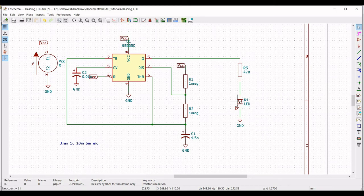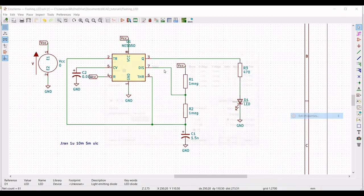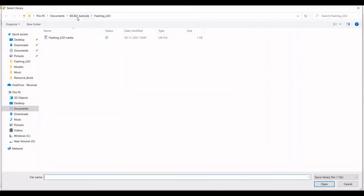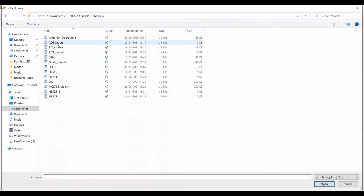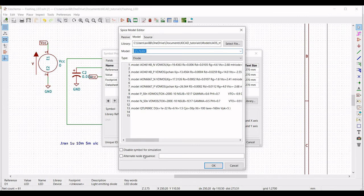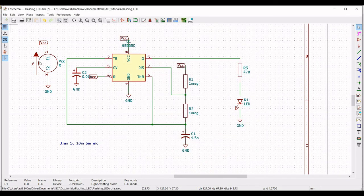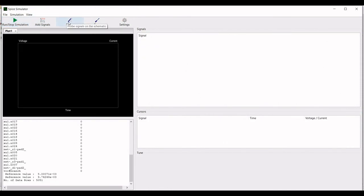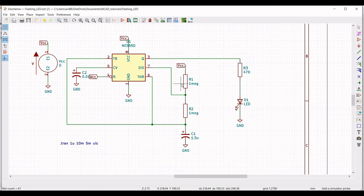Right click on diode D1, click on properties, edit property, define the reference as D1, and click on edit SPICE model. Select the LED model — click on models and select QTLP690C, which is the diode used for this circuit output. Define the alternate node sequence as 1 and 2, click OK. Now click on tools, click on simulator, run the simulation, click on probe, and place the probe across the output and the capacitor.